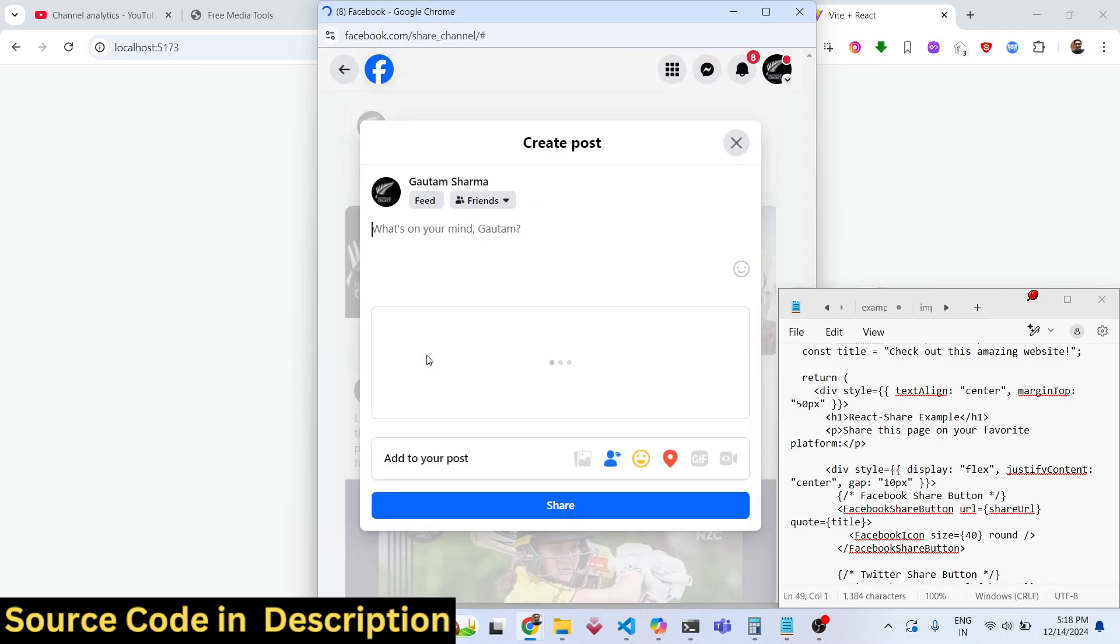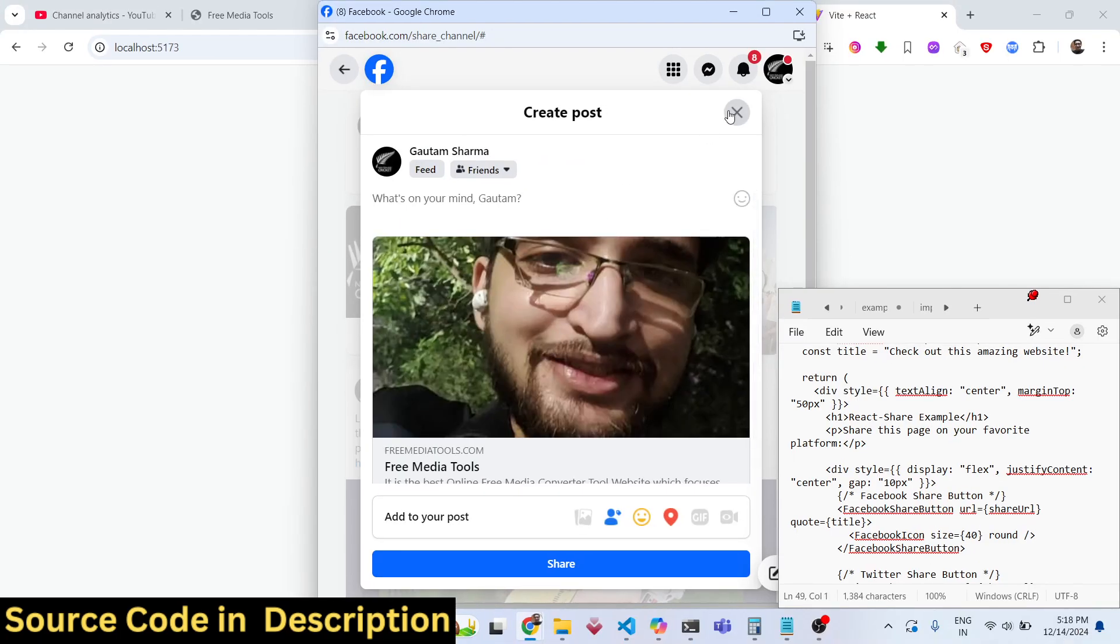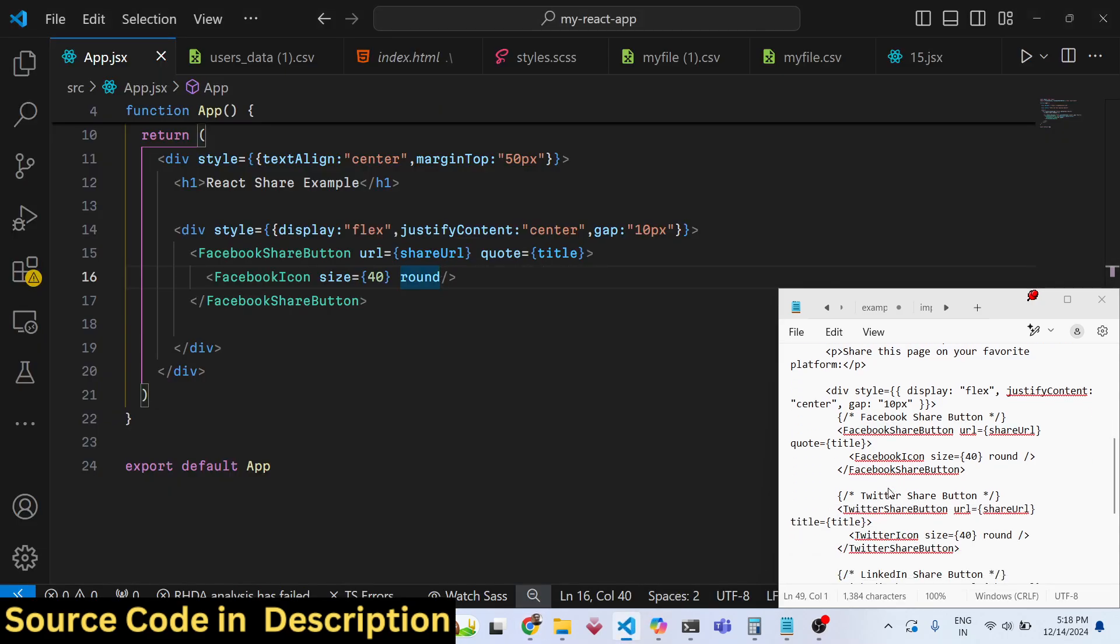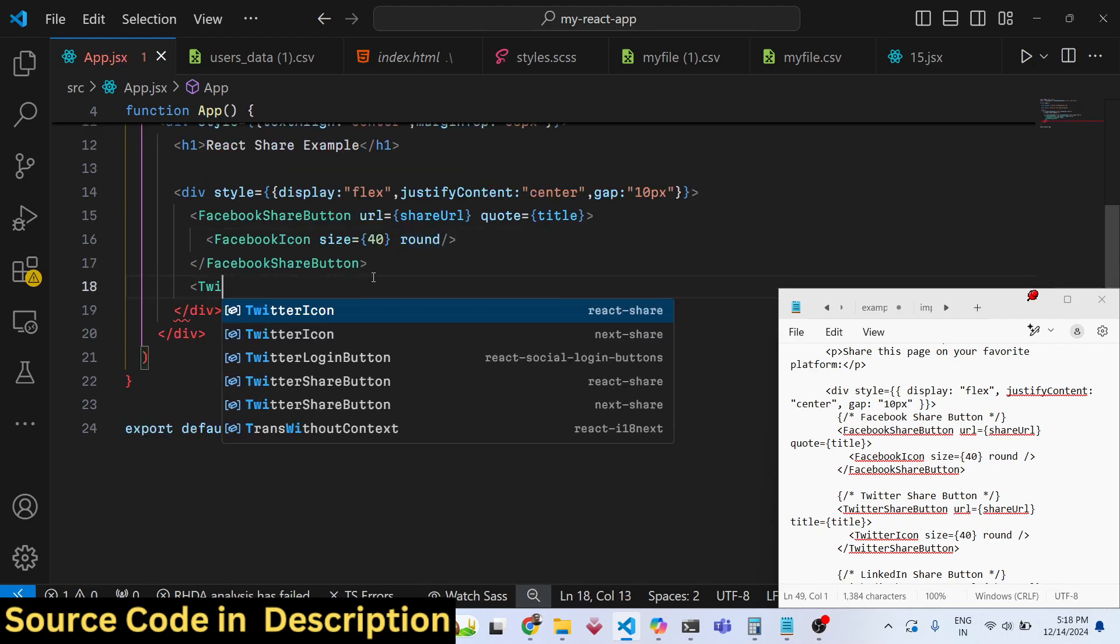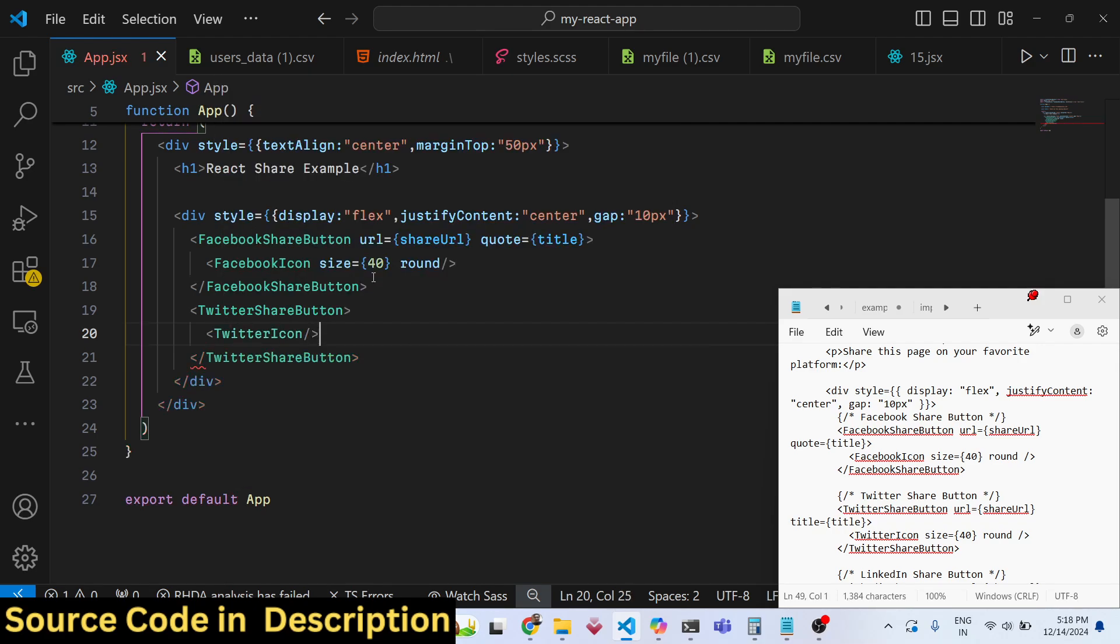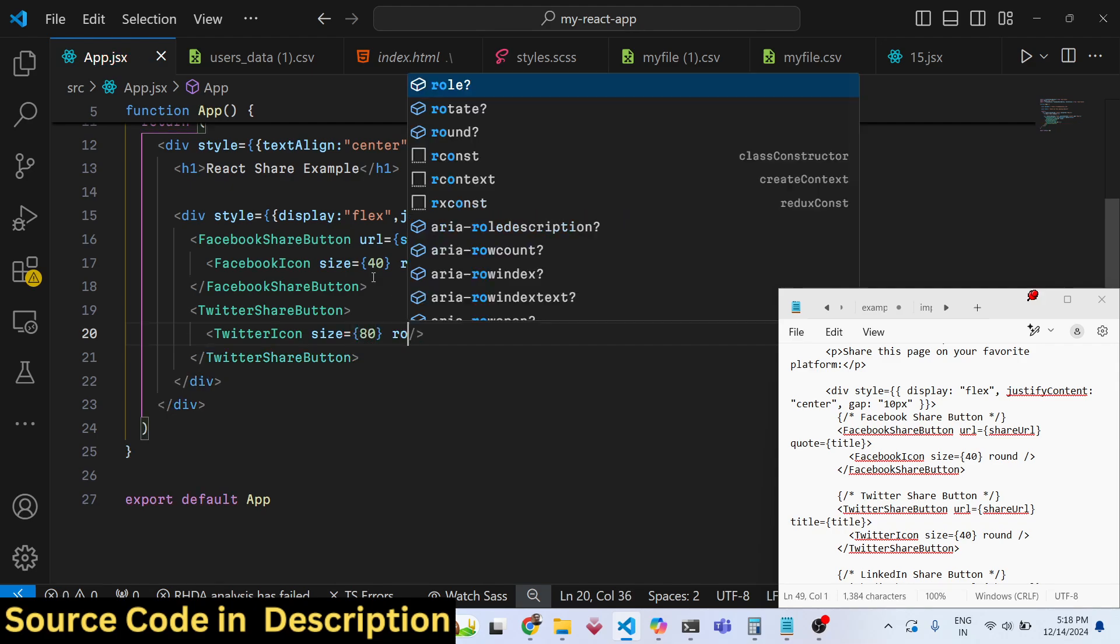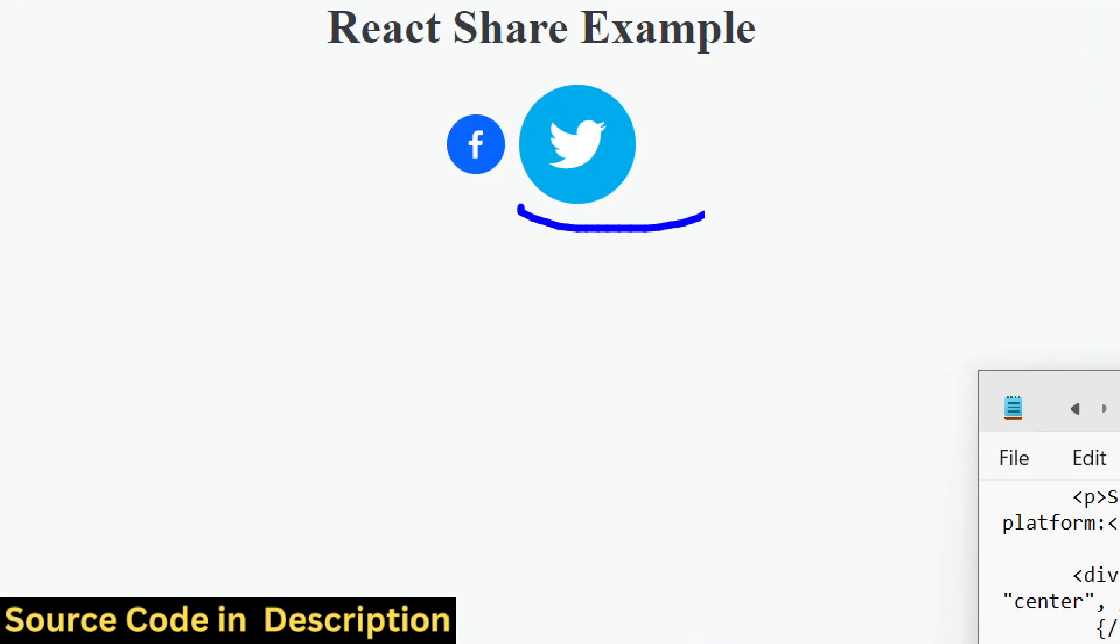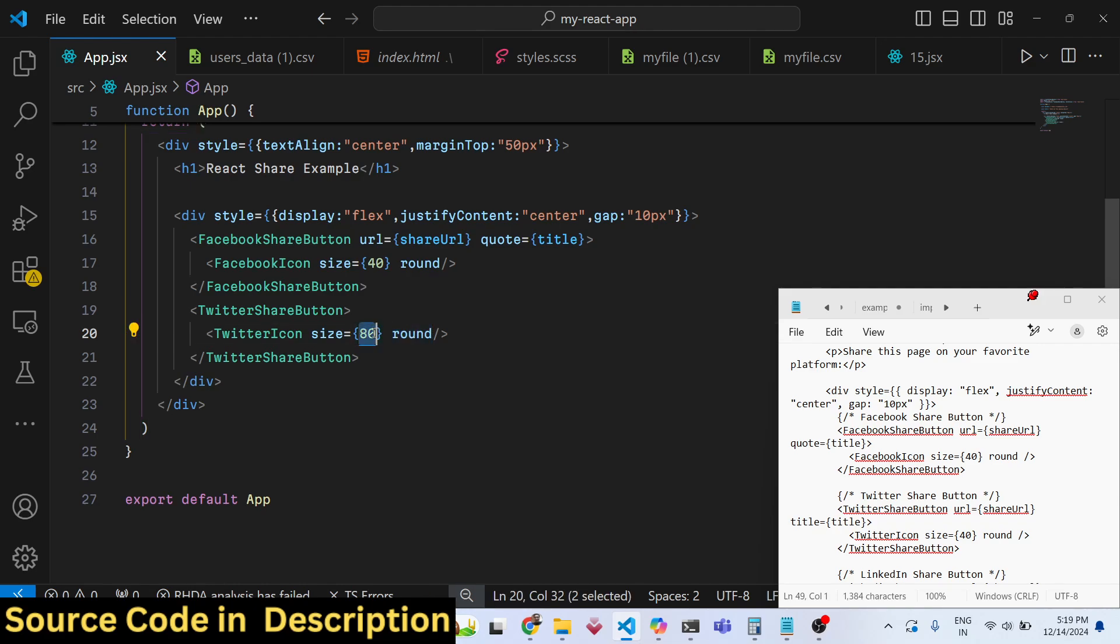Similarly we have more networks available. If you also want to show Twitter, you can simply say TwitterShareButton, and we can show the TwitterIcon as well. You can specify a larger size which is 80, so it will look a little bit larger. If you refresh now, you can see it is now larger. This size property controls the size.